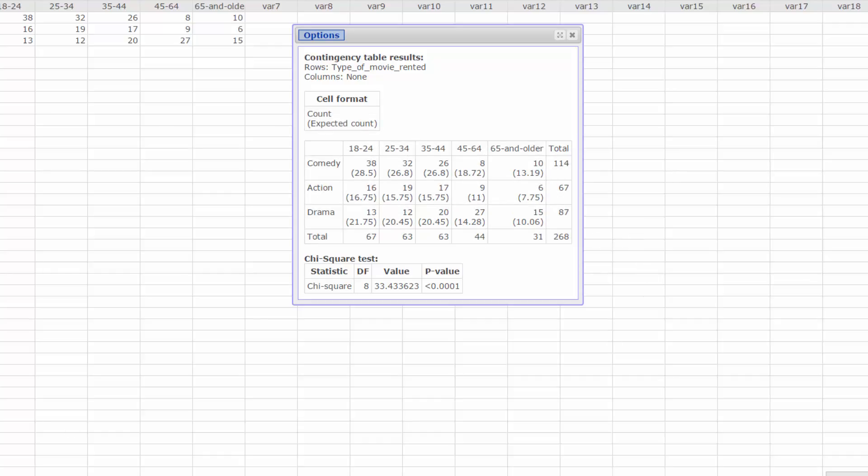StatCrunch also calculated the default chi-square test statistic and the p-value for us. To get the information needed to solve conditional probability questions, click on Options, Edit.